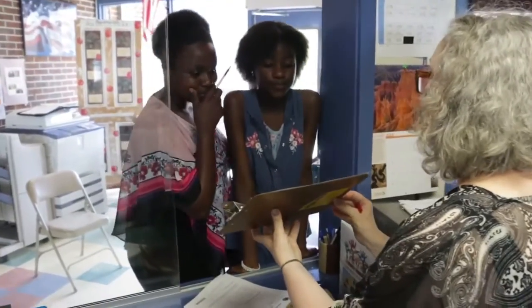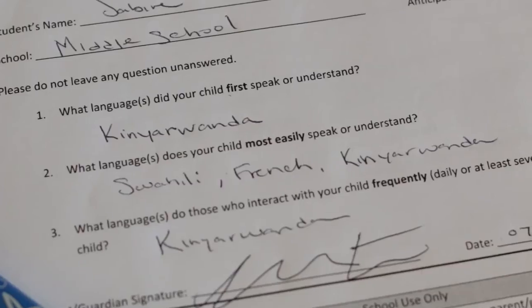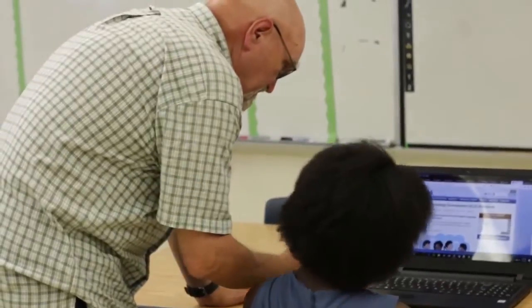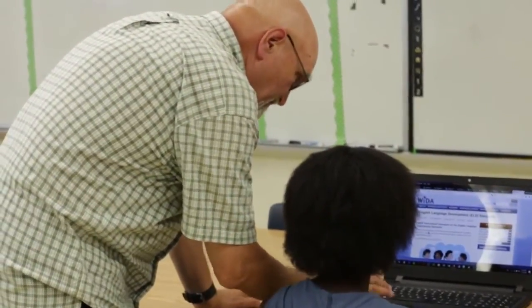In order to determine which language a family speaks, keep a language card at the front desk. The language card allows a family to indicate their preferred language. Keep in mind that some families may not be literate in their primary language. In such cases, a phone interpretation service can generally assist you to determine which language is needed. Once the family has completed the Language Use Survey, if any question is answered with a language other than or in addition to English, the student will be administered an English Language Proficiency Screener and the same steps will be followed as in the previous scenario.